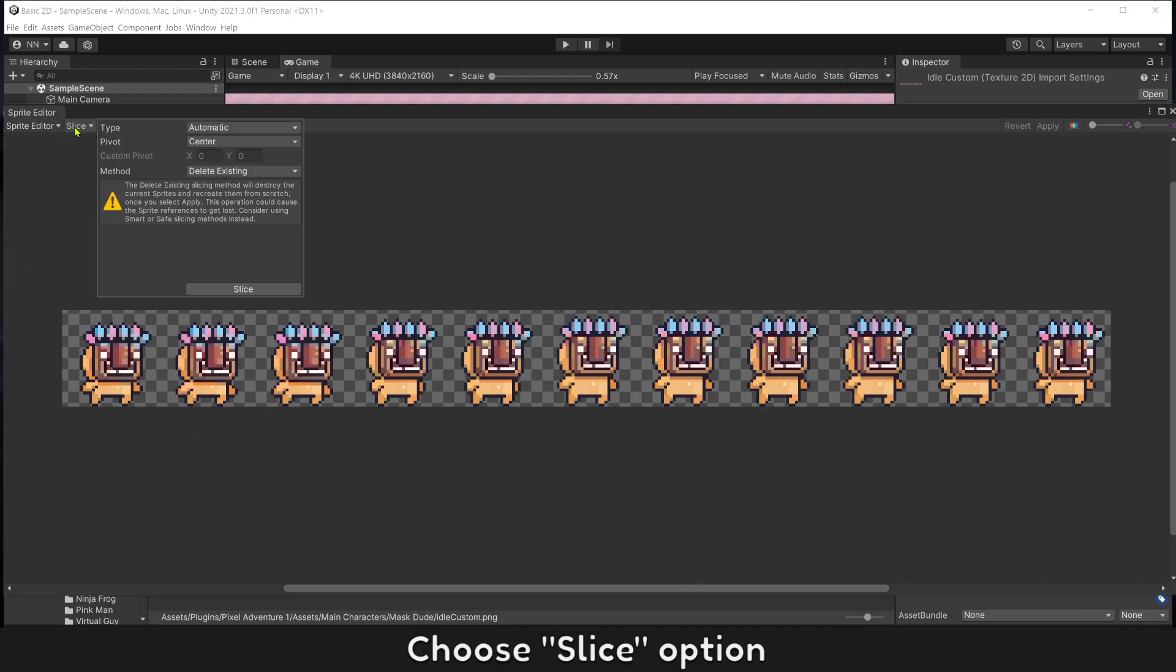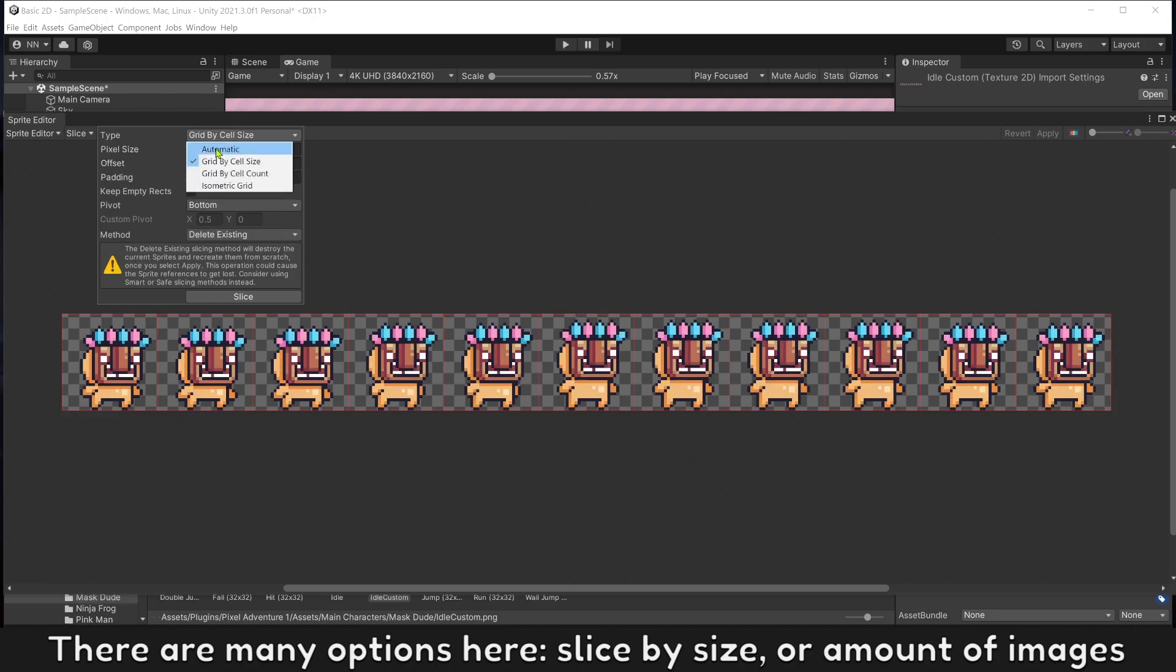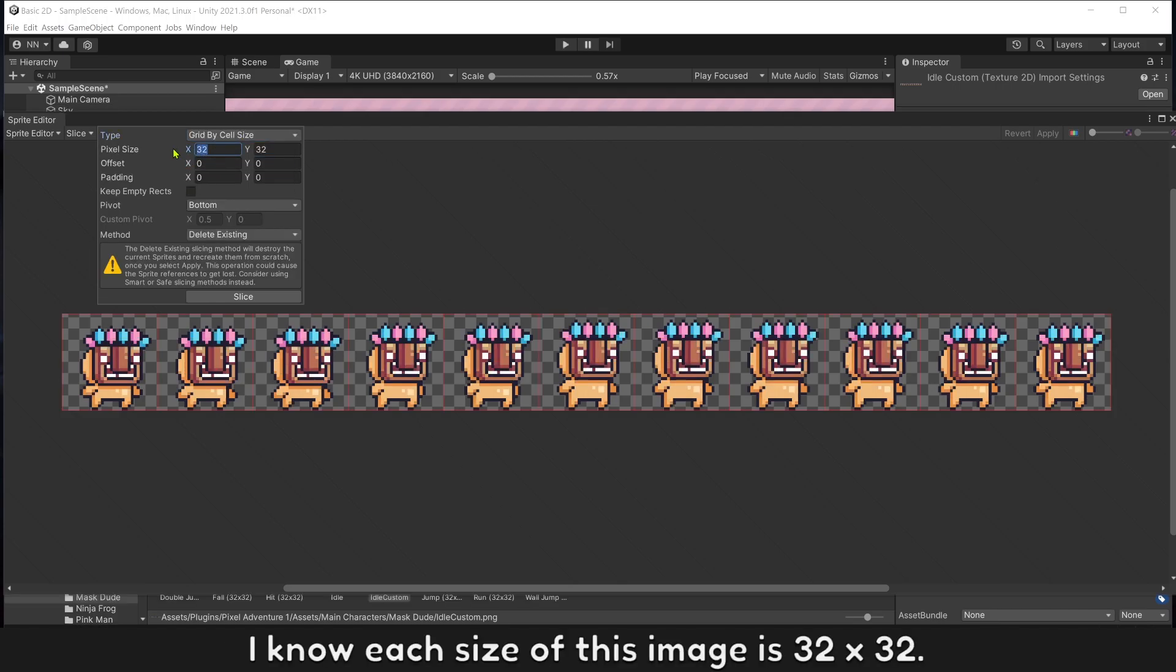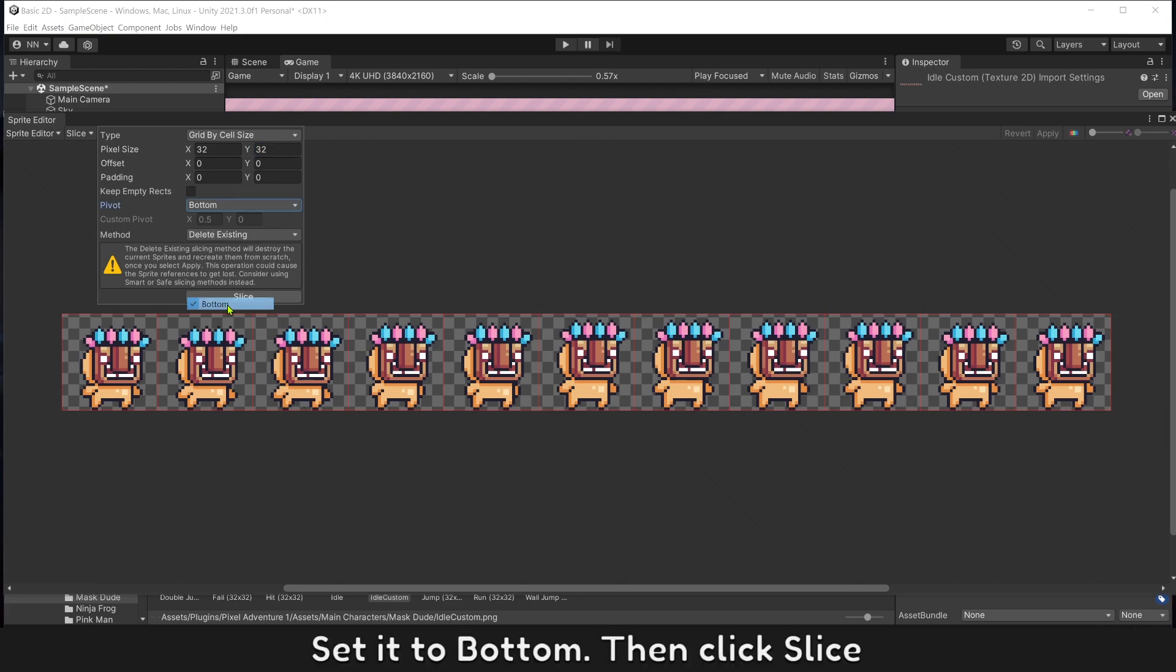Choose slice option. There are many options here: slice by size or amount of images. I know each size of this image is 32 by 32. Pivot is the origin center of each image. Set it to bottom, then click slice.